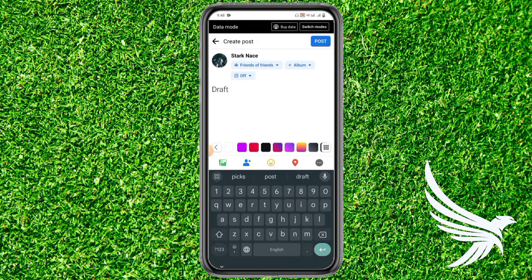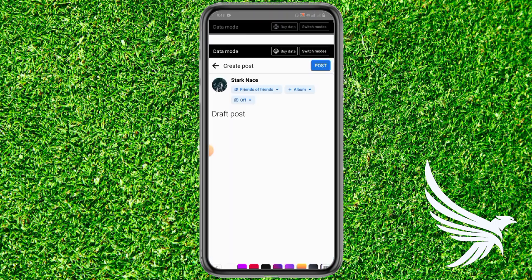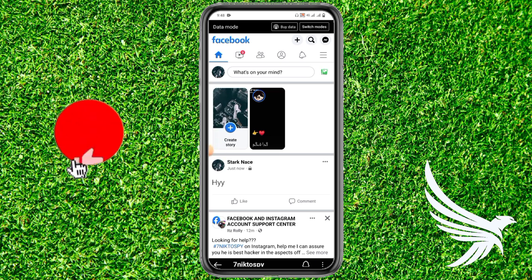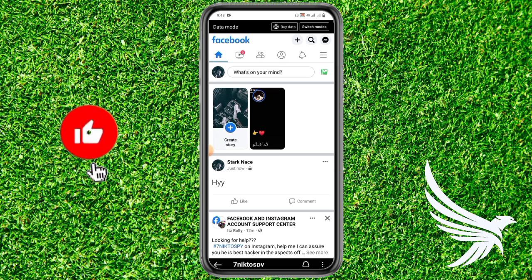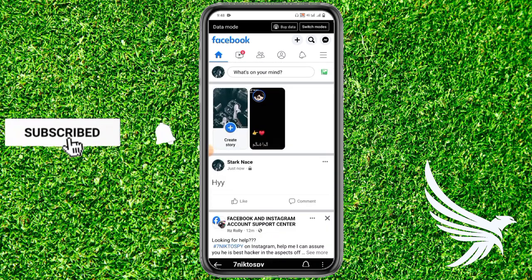Now create the post you want to save as a draft. Once you've created your post and want to save it as a draft, simply save it as a draft. Your post has now been saved as a draft.